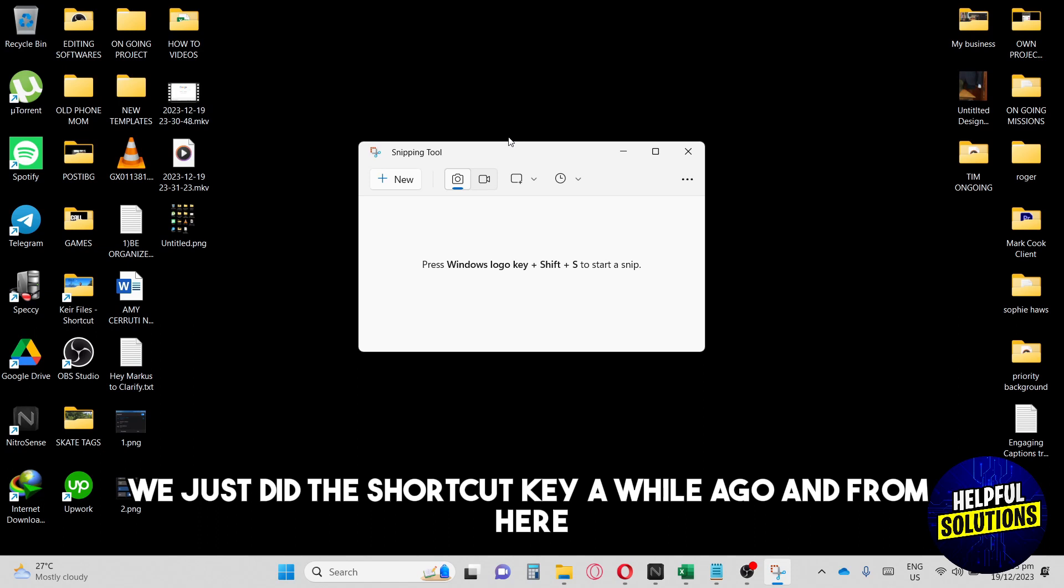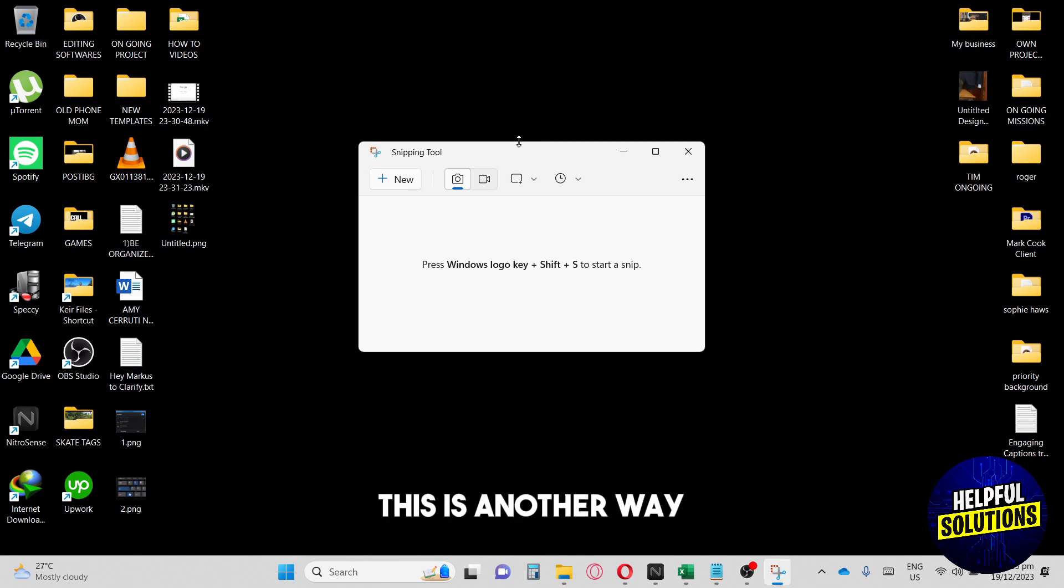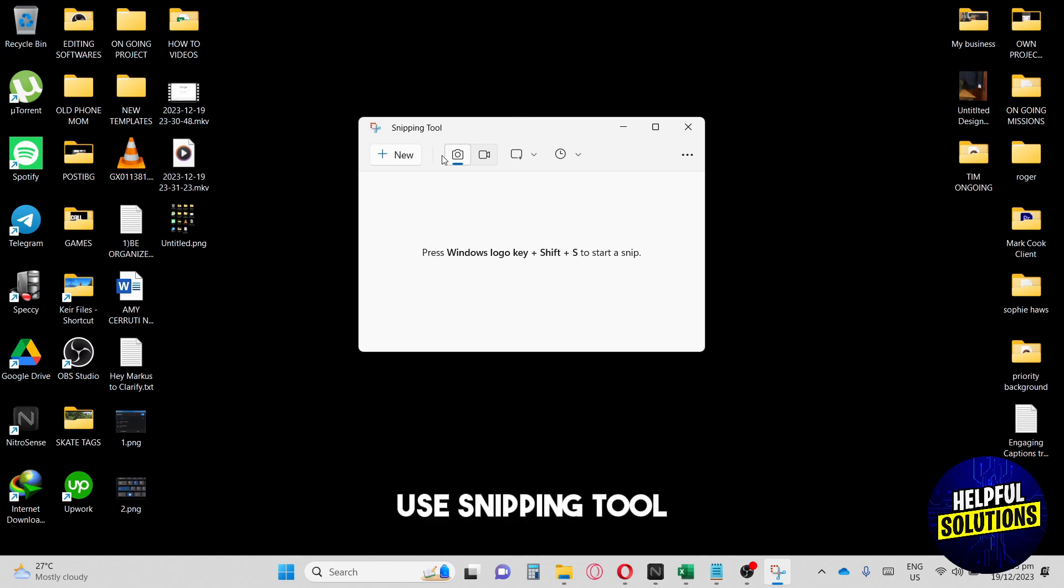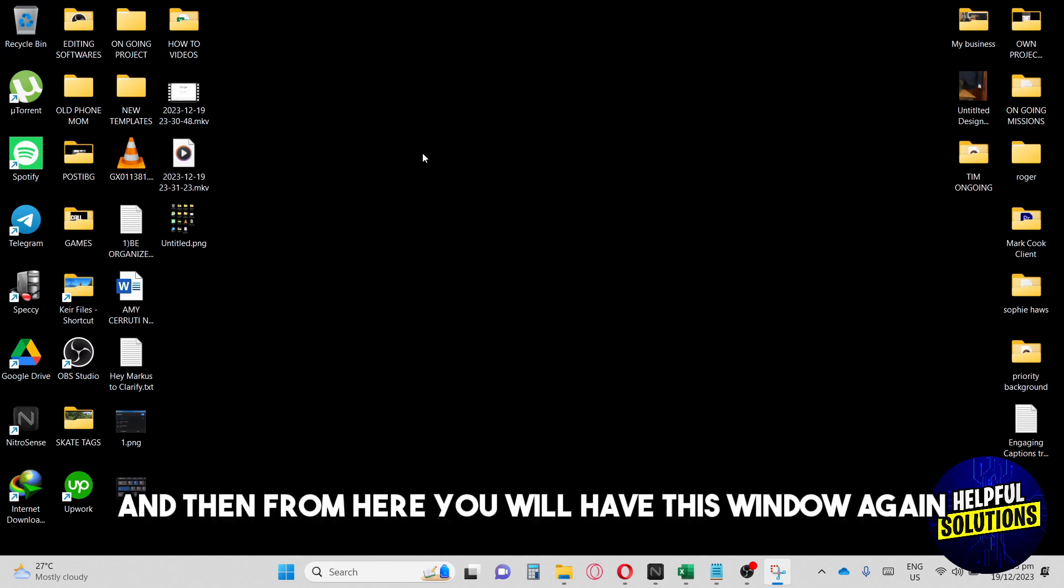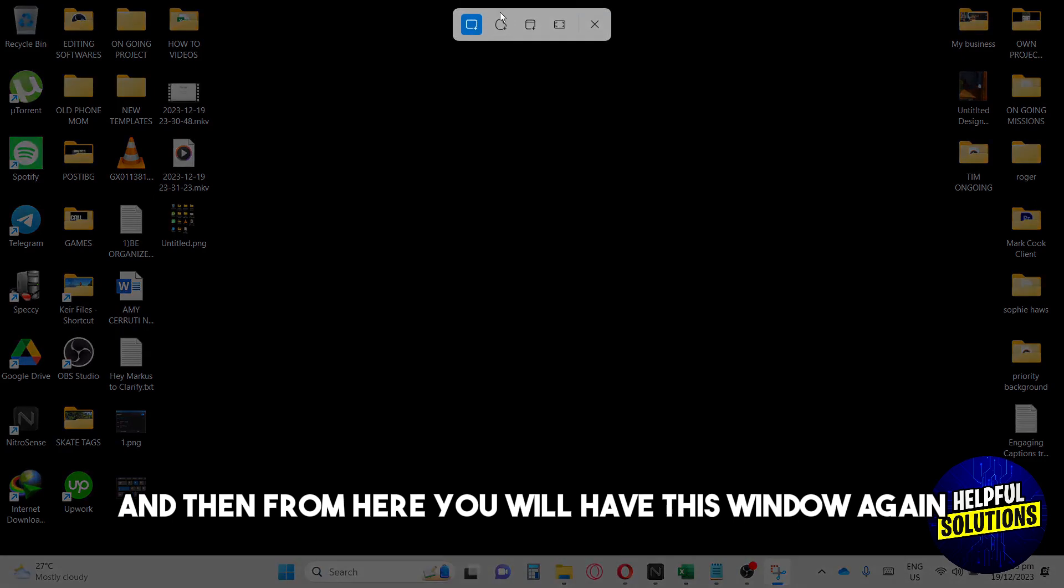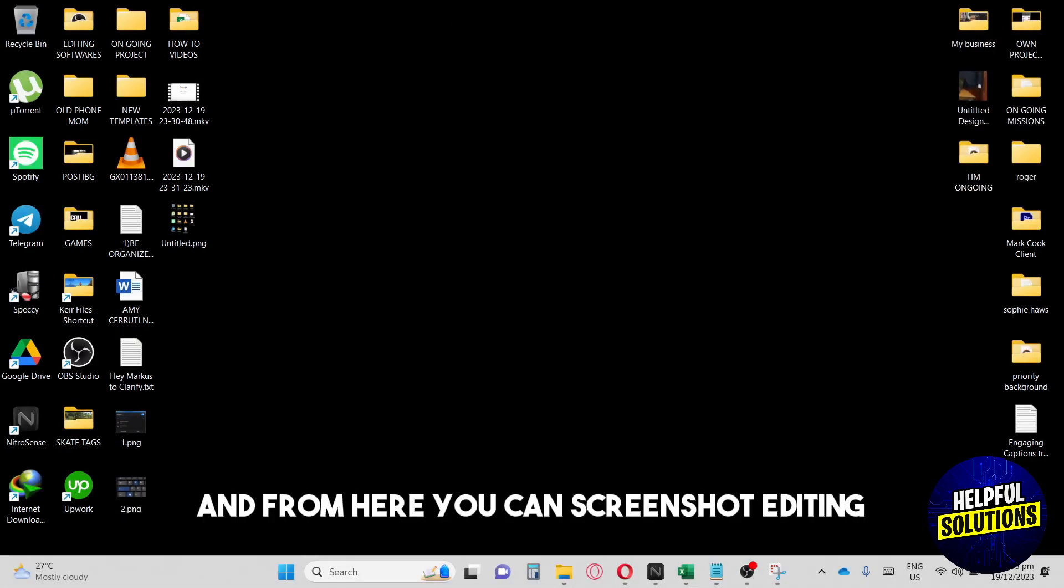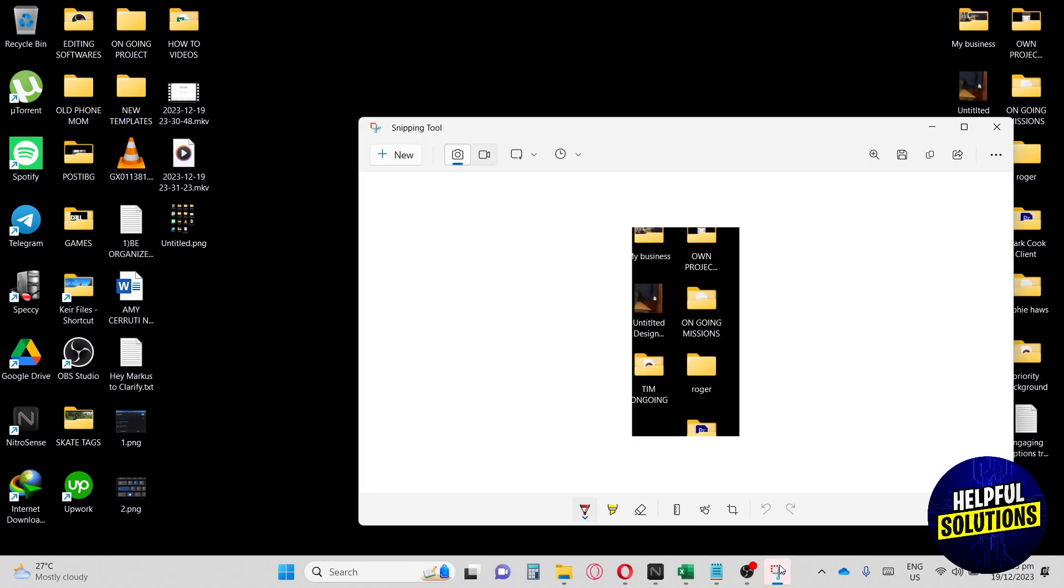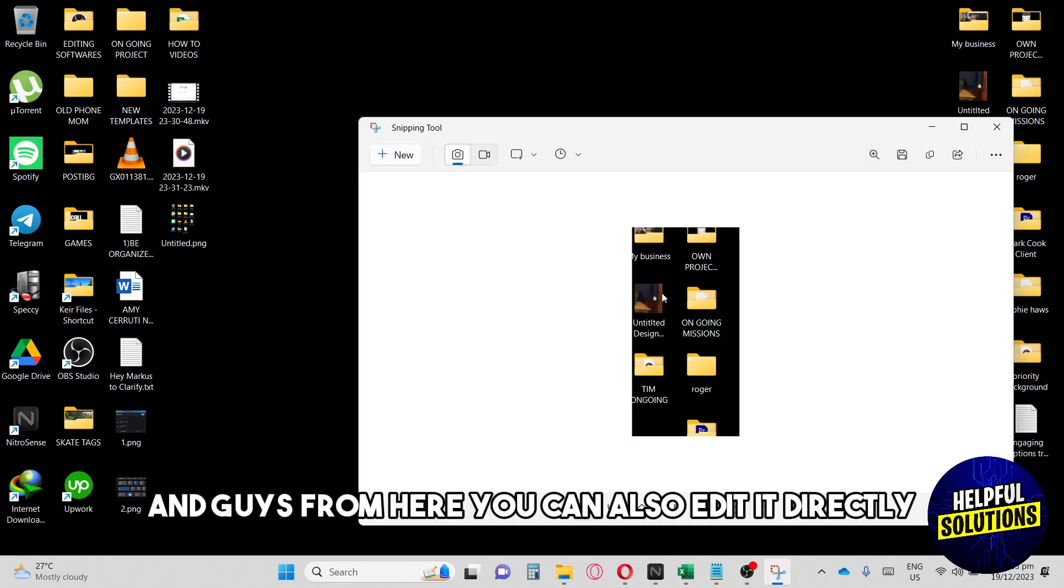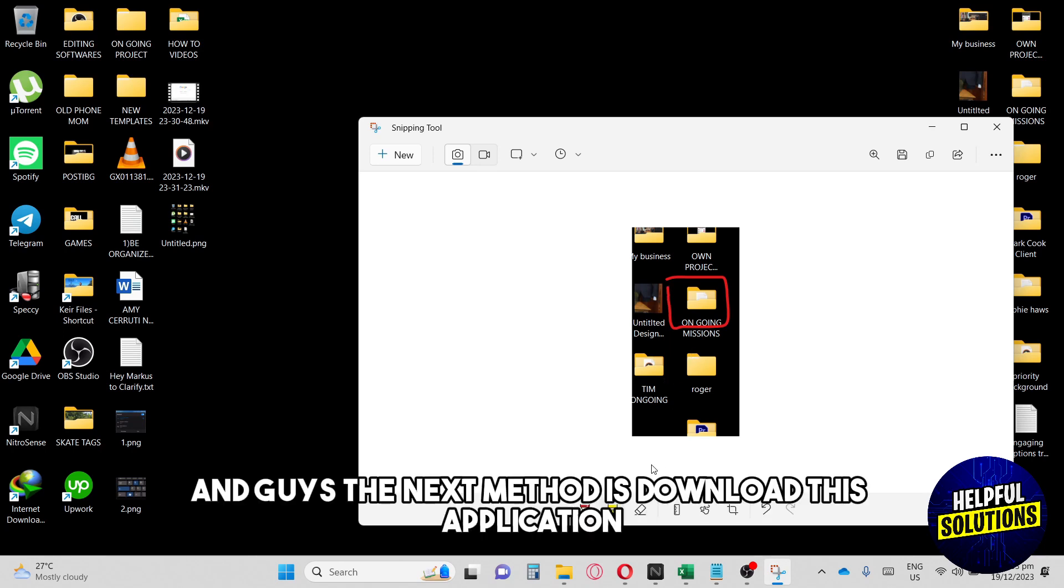From here, this is another way. Use Snipping Tool. Just click on New. Then you will have this window again, and you can screenshot anything. You can also edit it directly, as you can see.